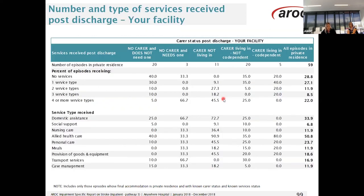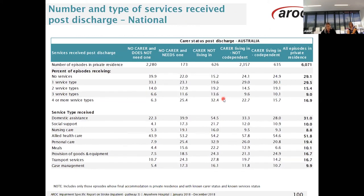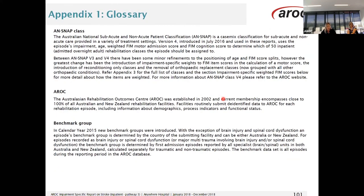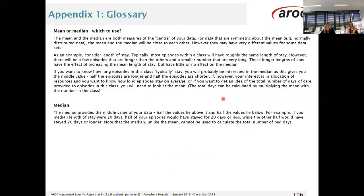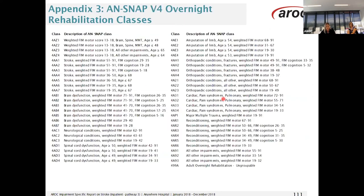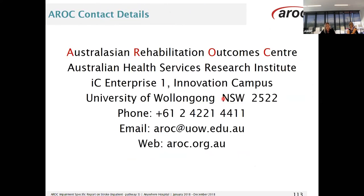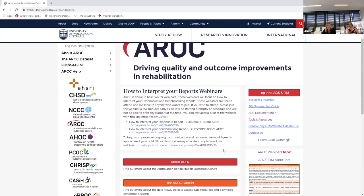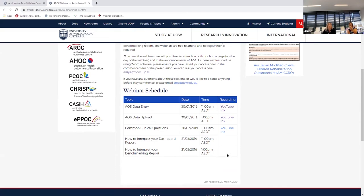That brings us to the end of the report, which just has the appendix following — the glossary followed by the impairment codes and the ANSNAP classes, and then our contact details at the very end. We're going to open it up for questions — please type into the chat. Please don't hesitate to contact us if you have any questions following the webinar. You can send an email through and we're happy to help out. Thank you.